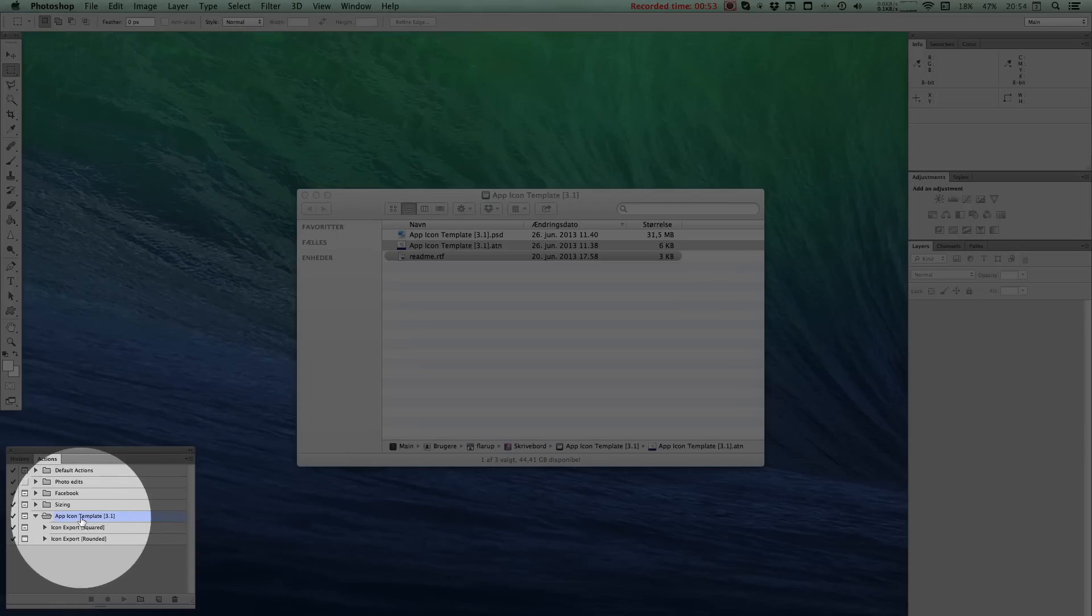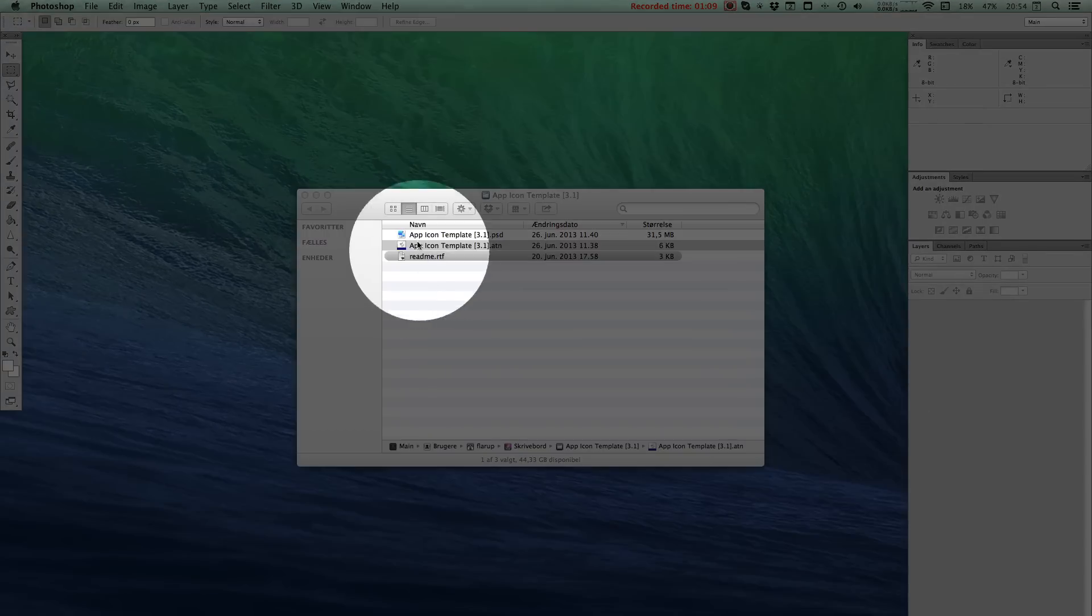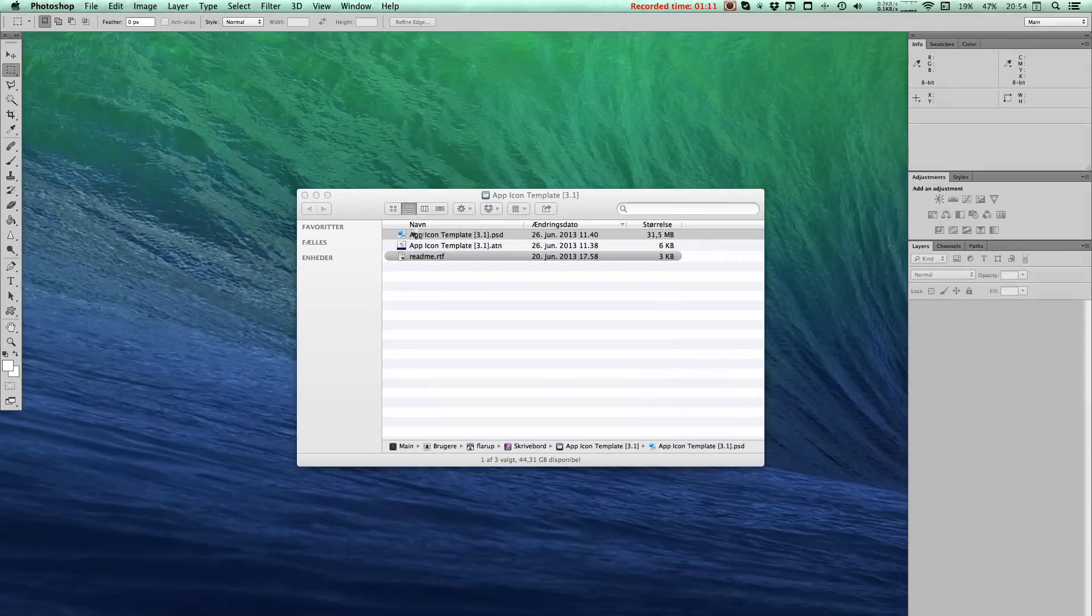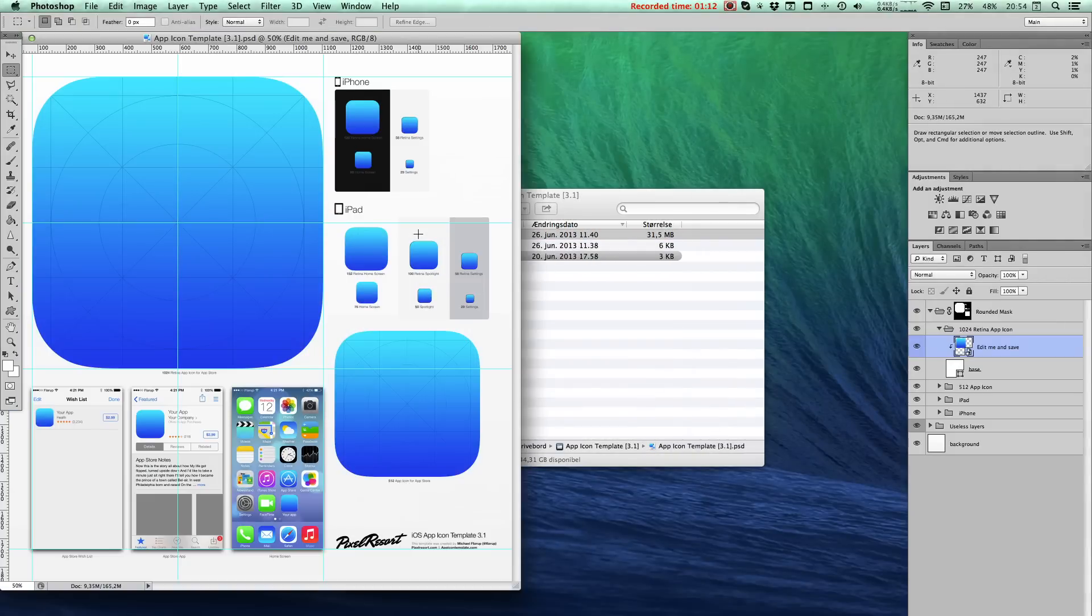As you can see, we've now got a little folder in here named App-Icon template. We'll return to that soon. Let's go ahead and open up the actual template file.